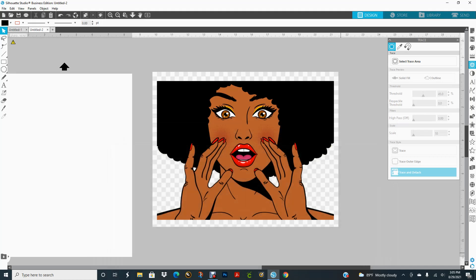Hello everyone and welcome to Miss Creative 47's YouTube channel. I'm going to show you how I want to create more hair for her because I sometimes get images like this where there's no hair — or they have some but some of it is cut off on a side or the top. I'm going to show you how to create hair for this particular image.